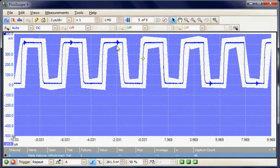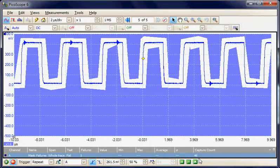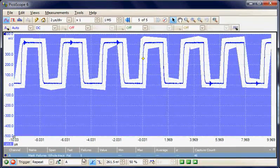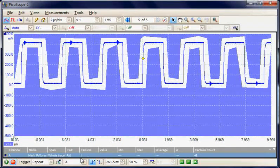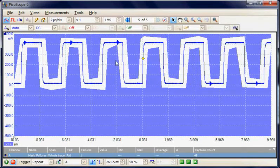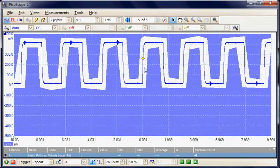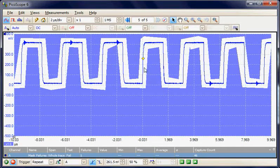And there we just hit a fail. We had 46 captures and then eventually we got one fail condition where it just touched the mask, and then the acquisition stopped.